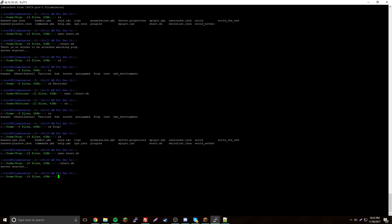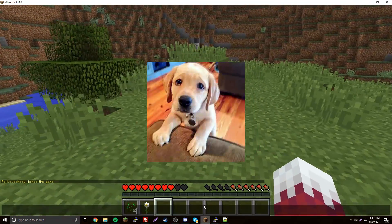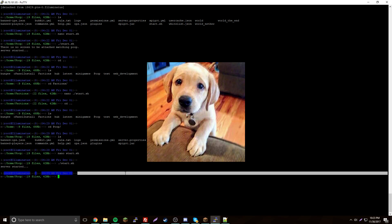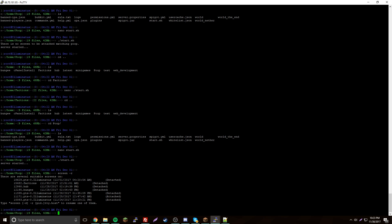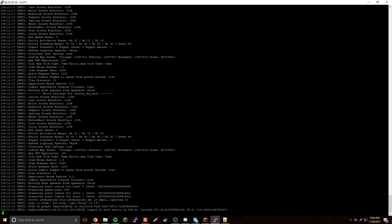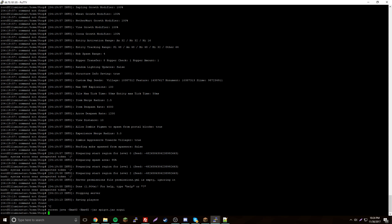Run ./start.sh — the server should start in the background. If you want to go back into the screen session, do screen -r and find yours by name. We'll find ours and reattach — once we're in we can close it or manage the server from there.